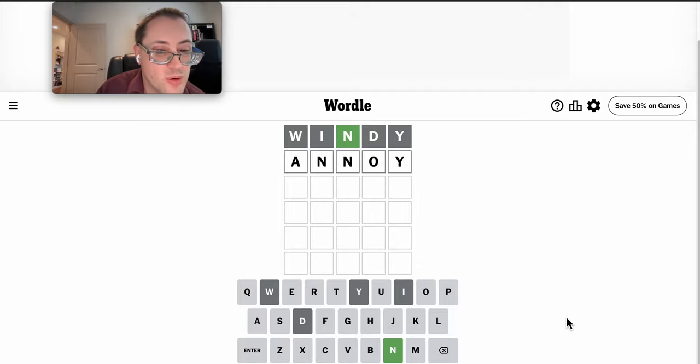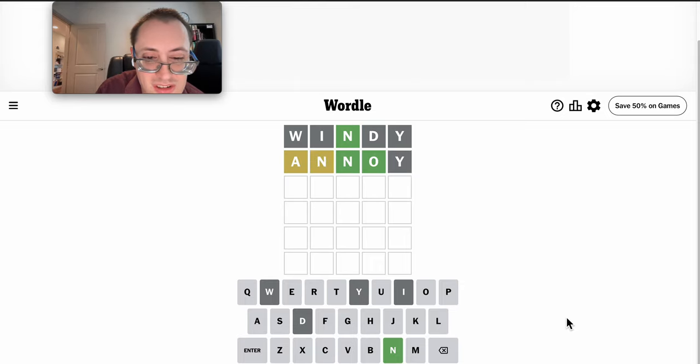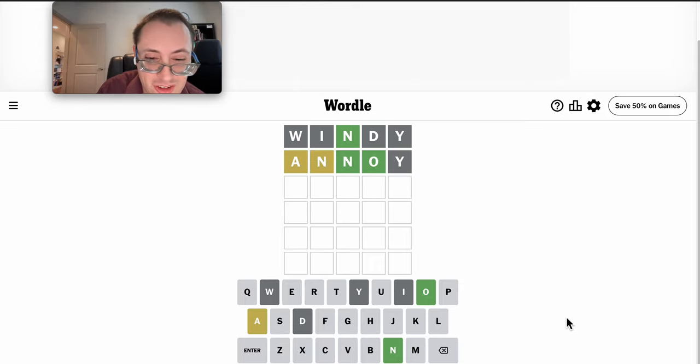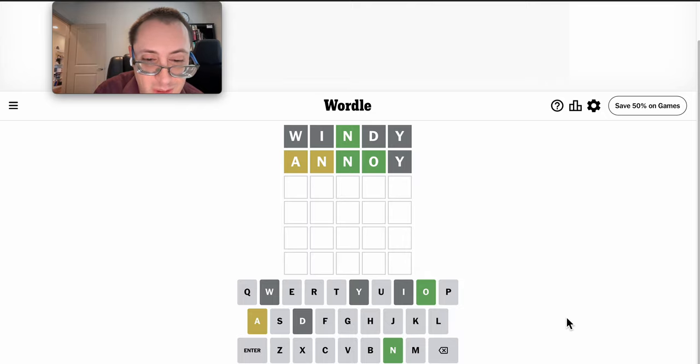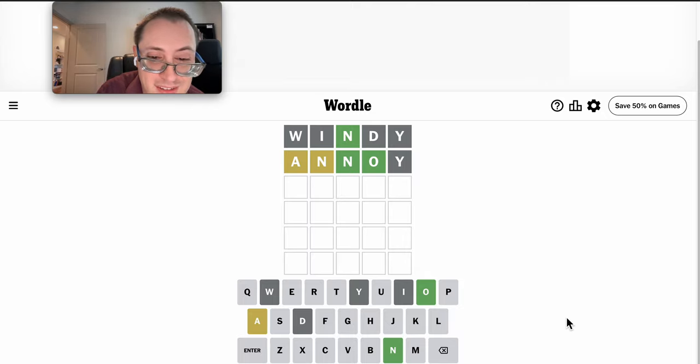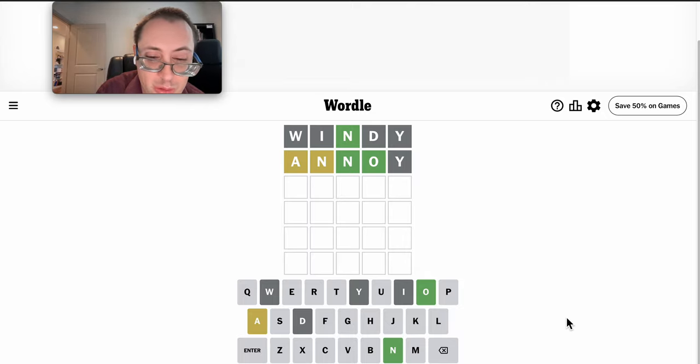Annoy would work. And I might actually get this in 3. There's two N's, there's an A, but N and O are right in 3rd and 4th position.